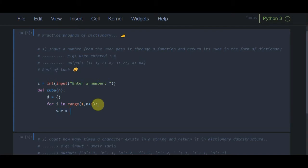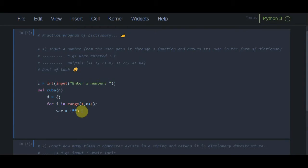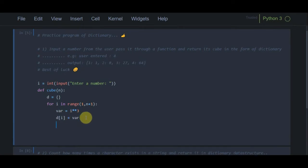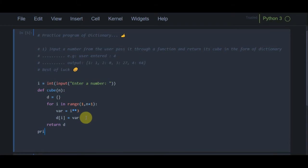I store the cube value in a variable using i**3 (the double-star exponent operator), then add it to the dictionary using the index-assigning method: d[i] = variable. At the end of the loop I return d.